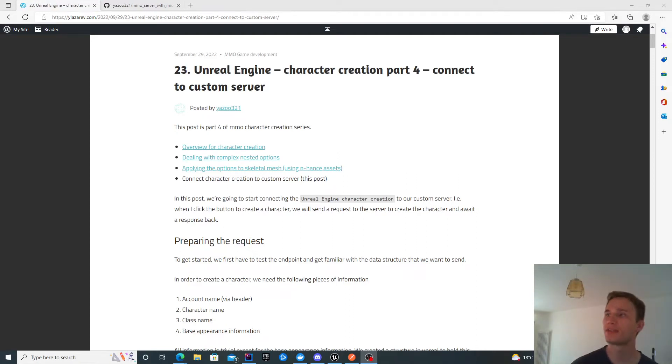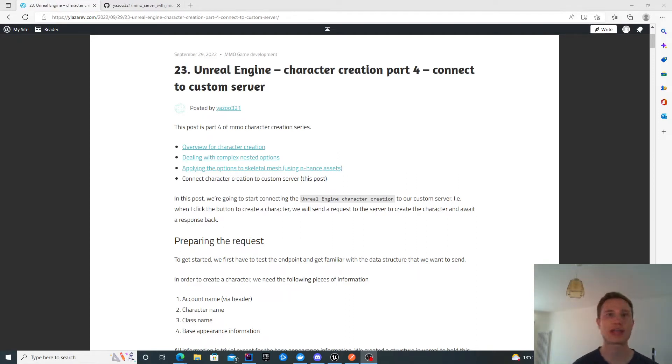Hello, in this video we're going to look at character creation part 4, which is connecting your character creation screen to a custom server.